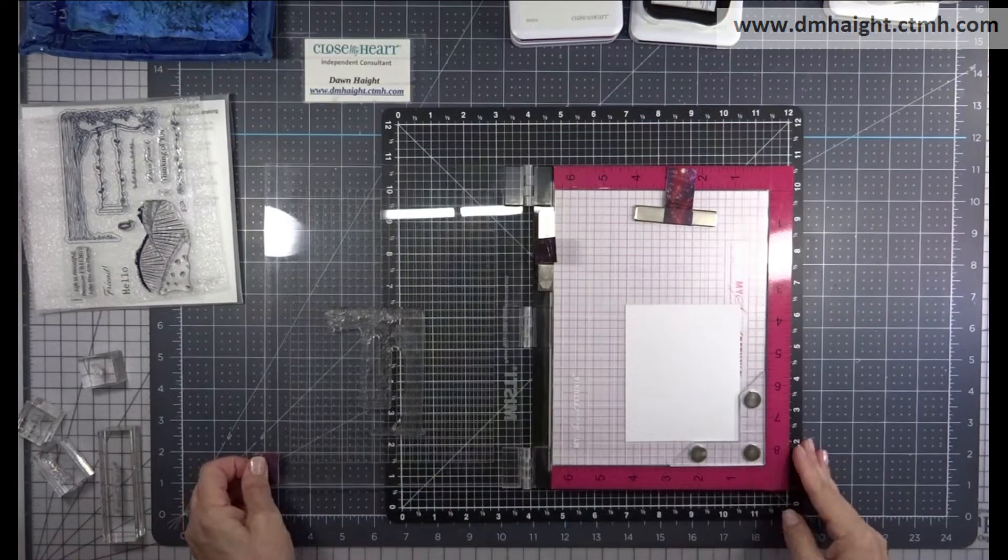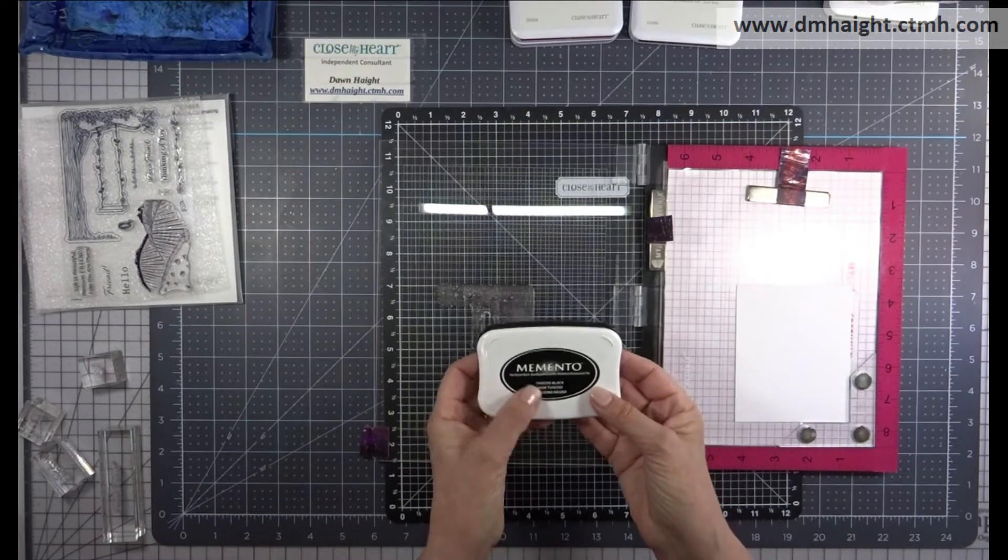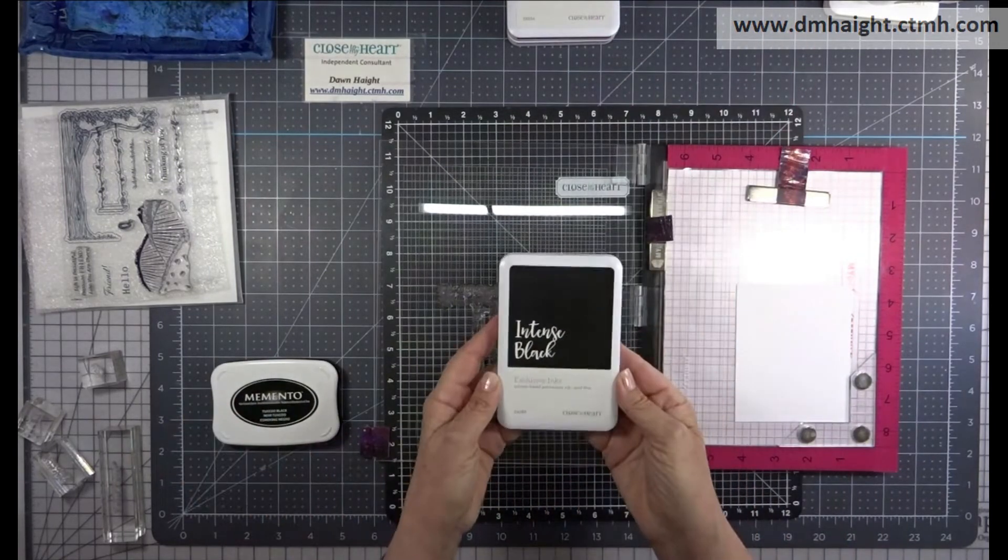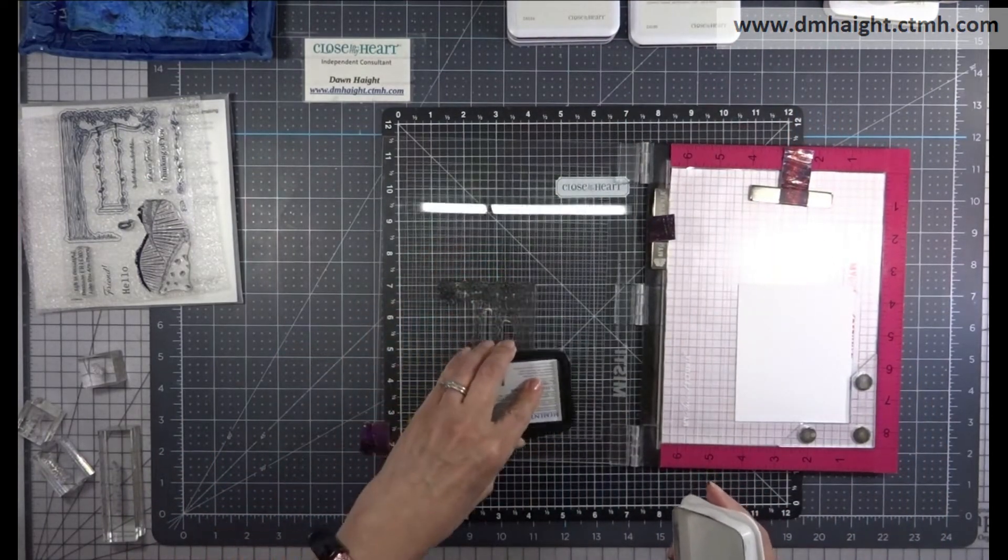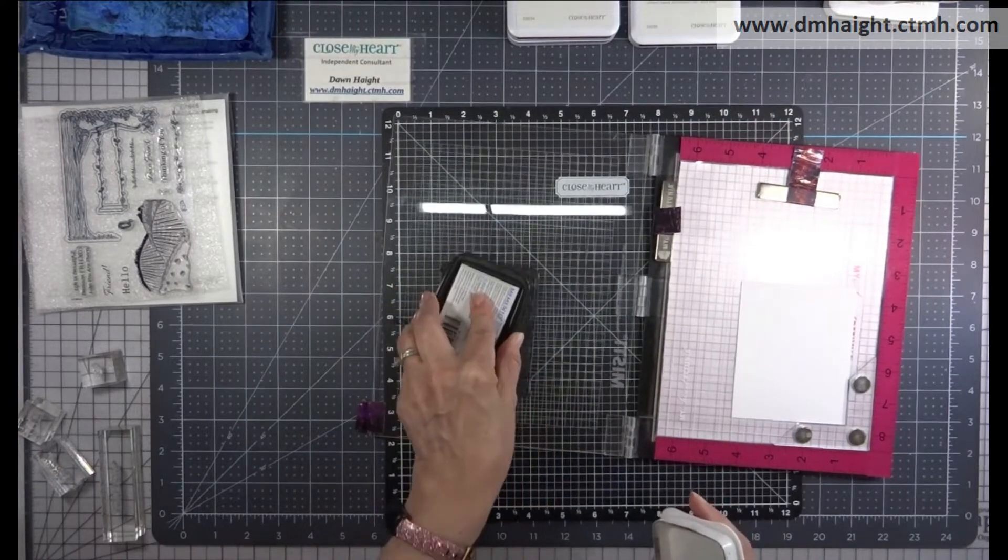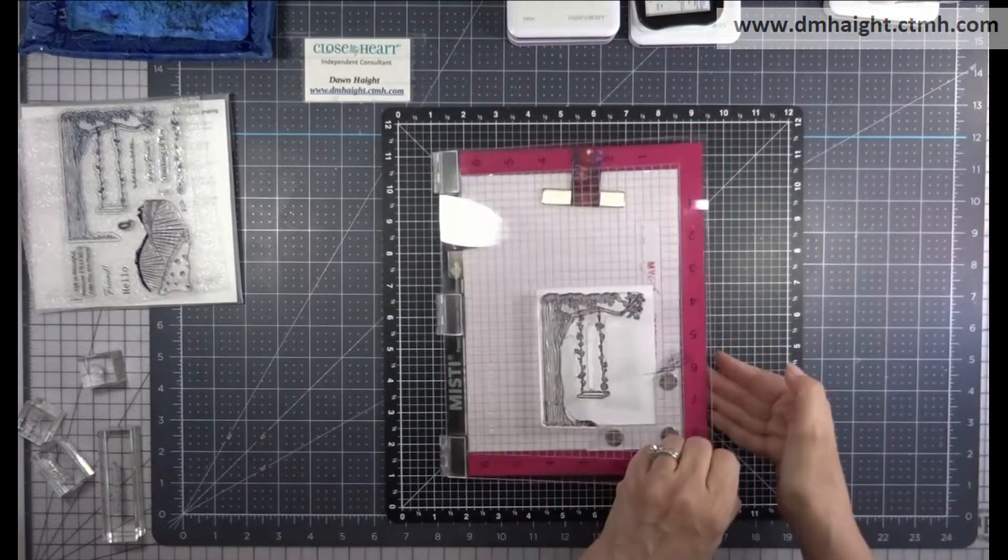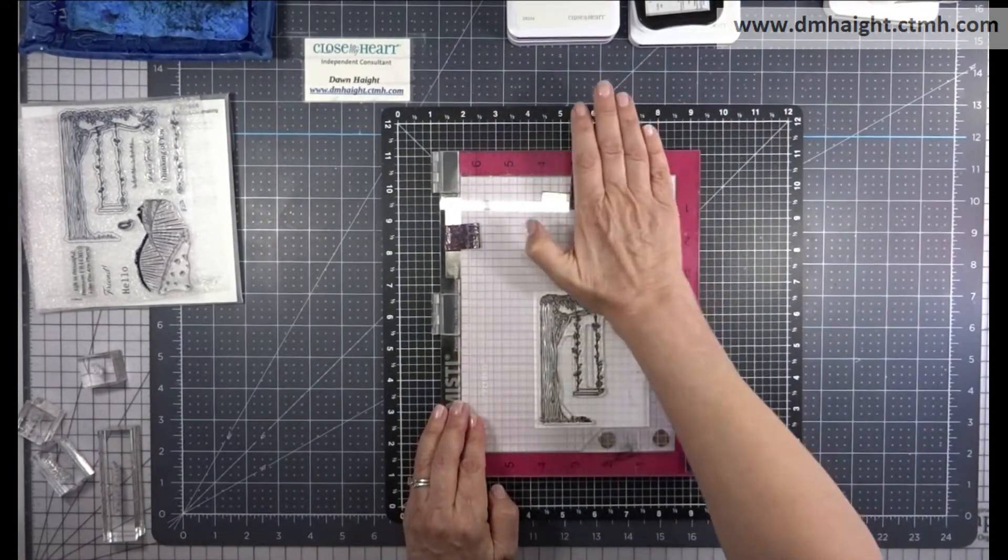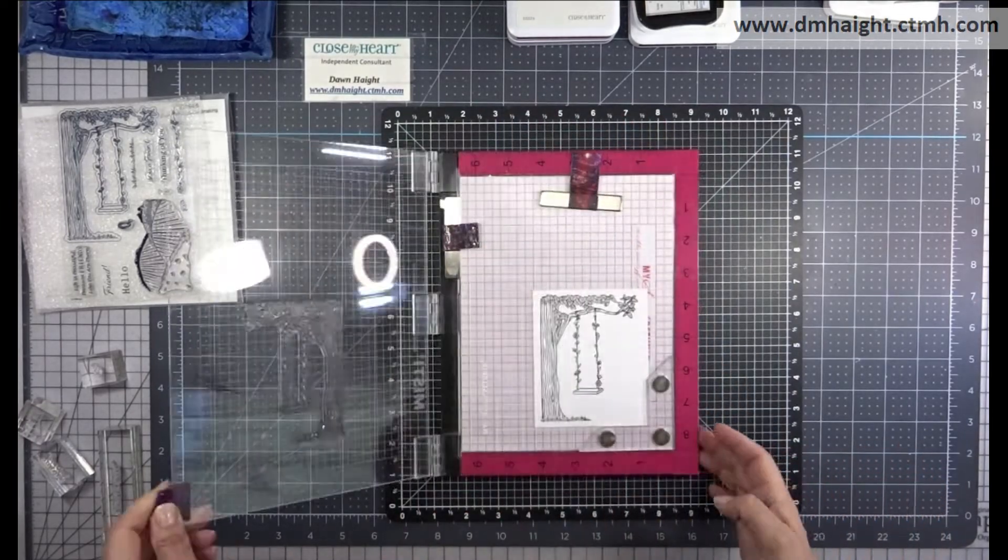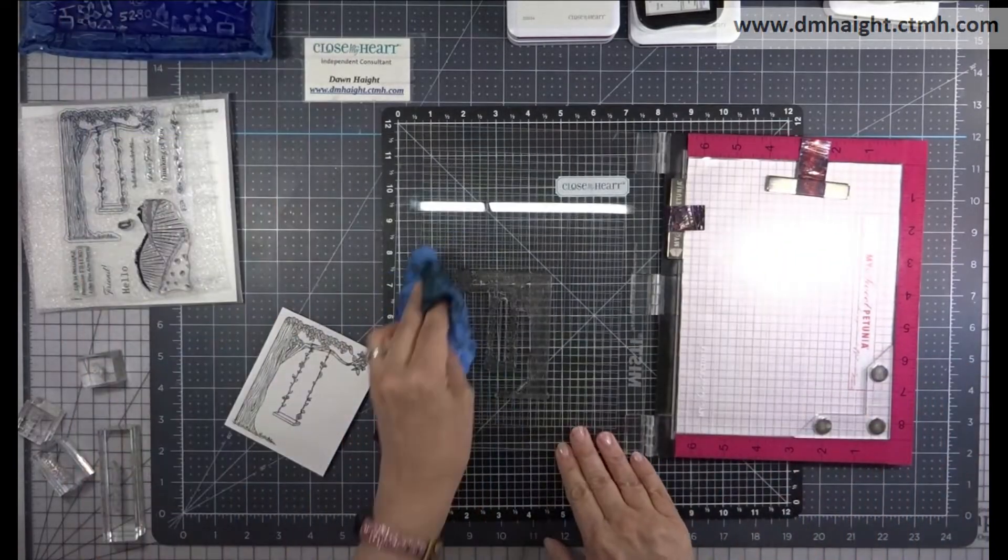I've loaded the branch and swing stamp into my MISTI. The best way to use these markers are either with the Memento Black Tuxedo Black ink or with the Close to My Heart Intense Black ink. I tend to favor the Memento just because it tends to not stain my stamps as much as the Intense Black, but they both work perfectly.